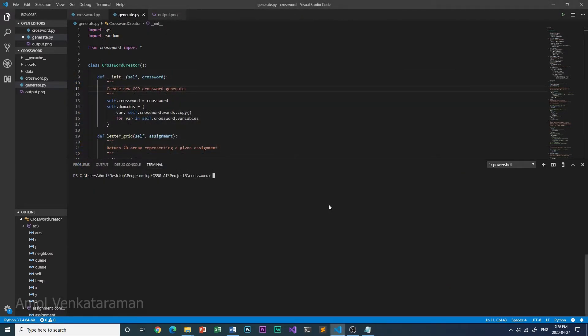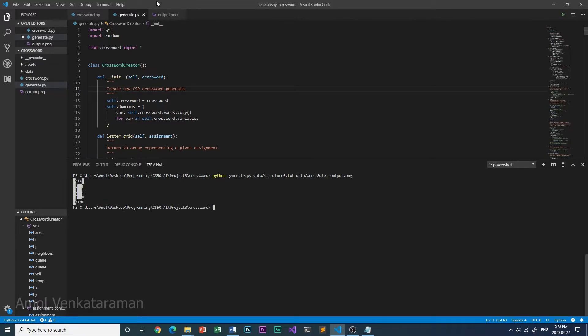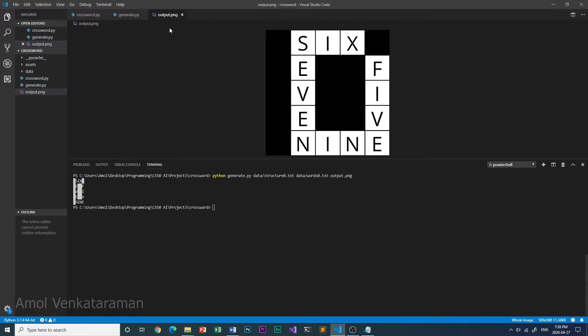Let's see the code in action first. Here it is with structure 0 and word 0. So as you can see, it has created an image and all of the words have been placed correctly, keeping in mind the places where two words intersect.